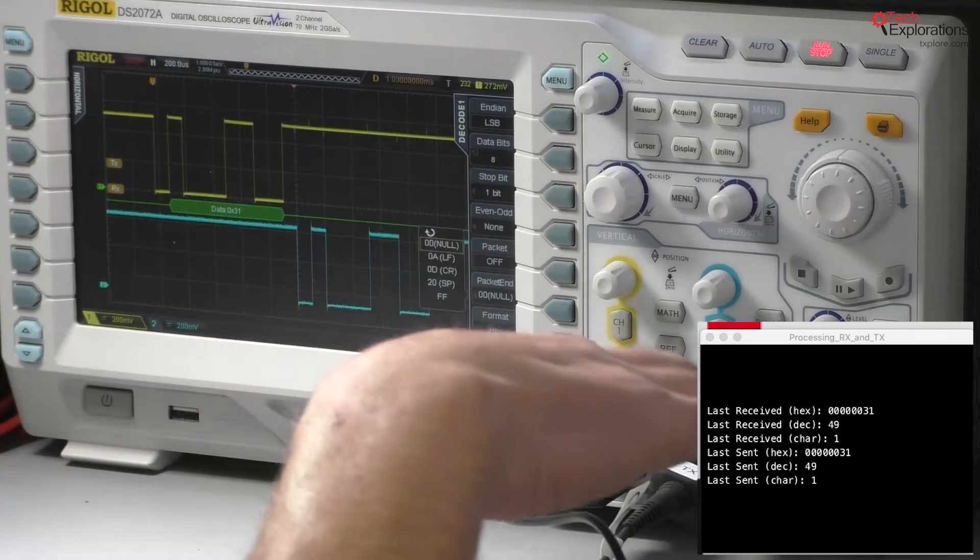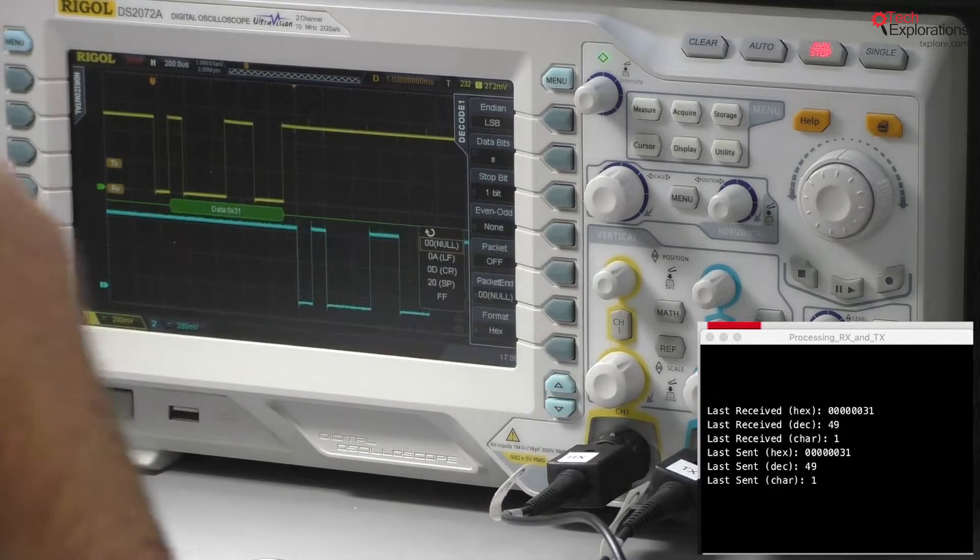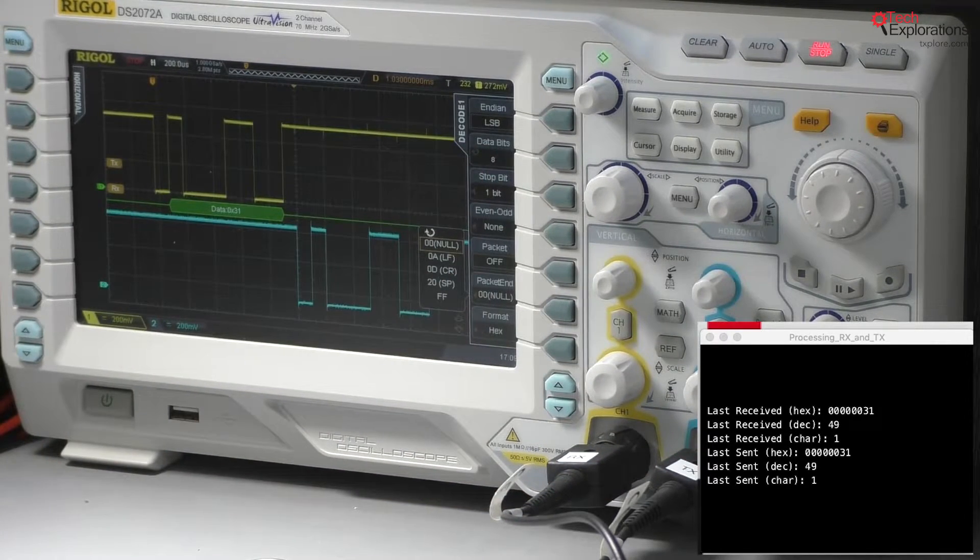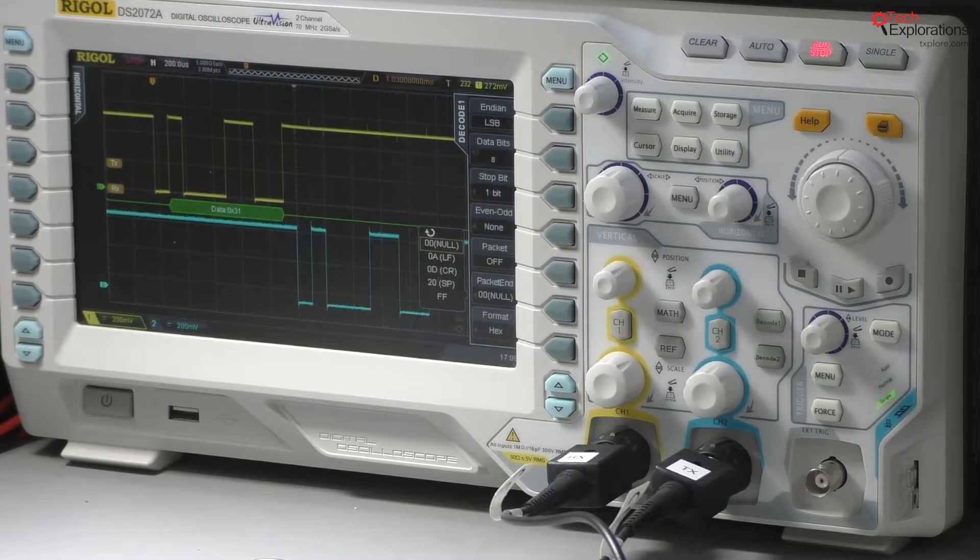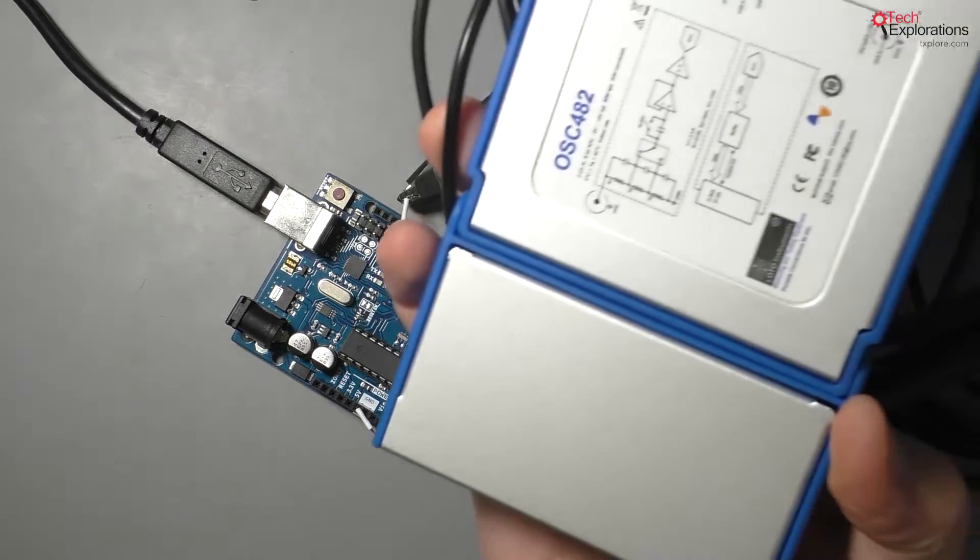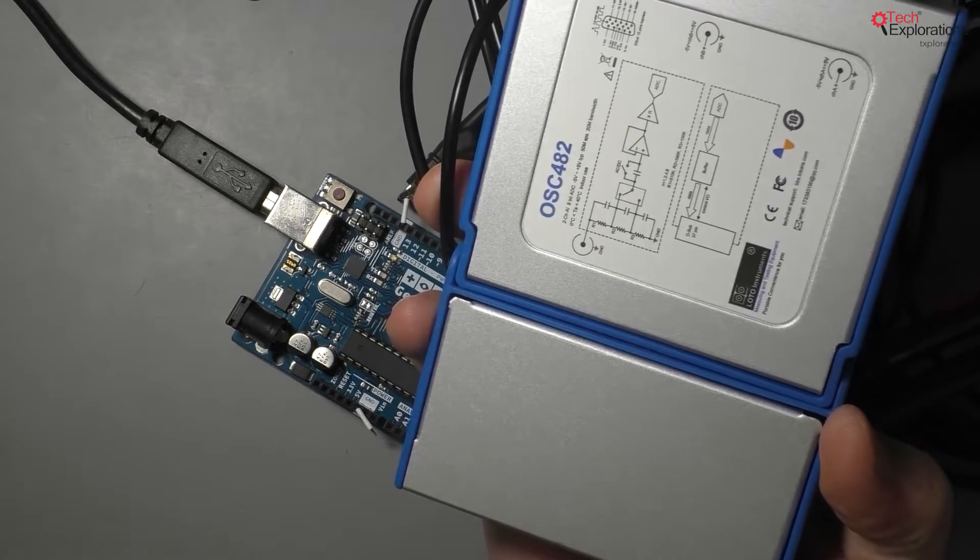I think that's about it with the benchtop scope. Let's move over now and have a look at the same operation but now using my PC scope.